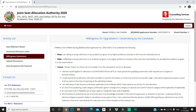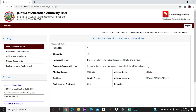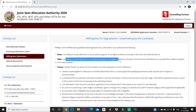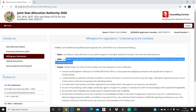Slide means you are willing to accept admission to a higher preference academic program, but only within the same institute. For example, if you got CSE at a particular college and you had other branches above it at that same college, Slide would allow you to move to a better branch within the same institute. If you want to stay at a specific college regardless of branch, choose Slide.